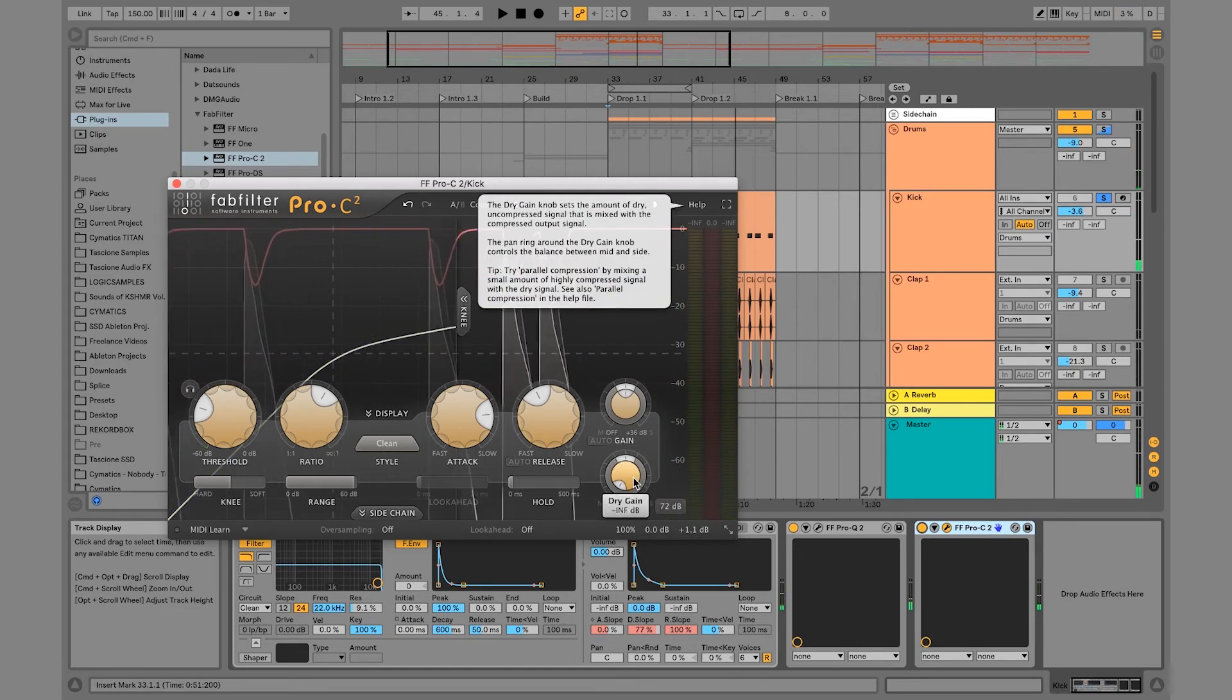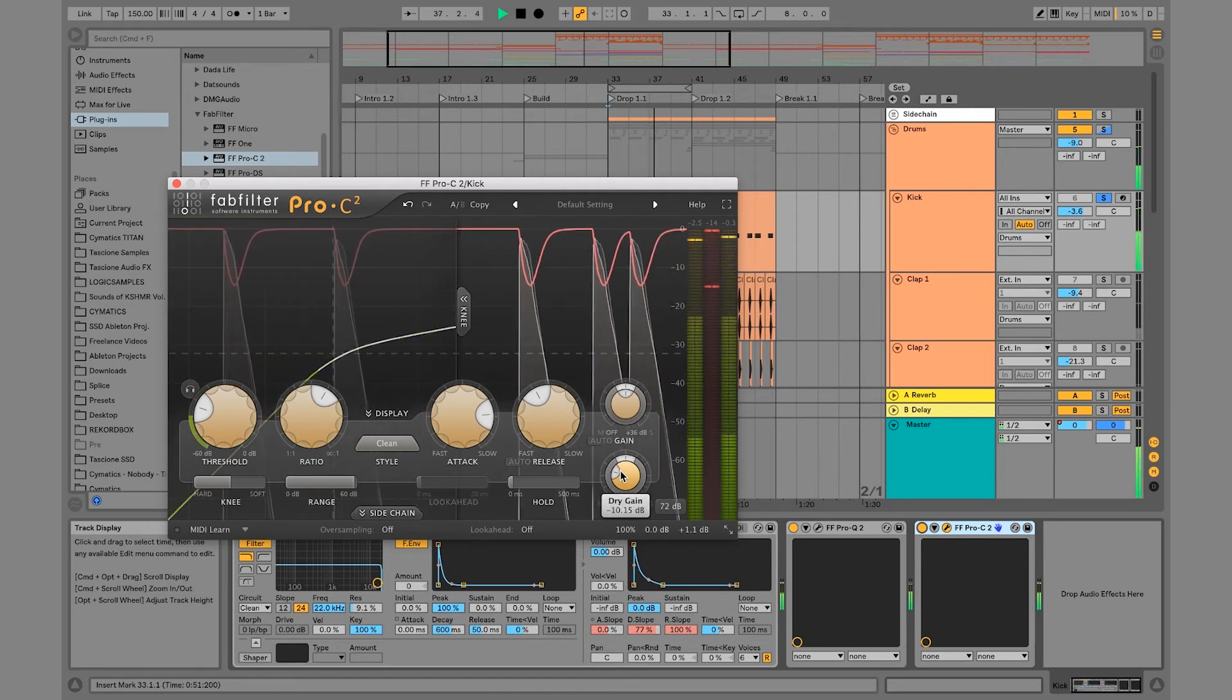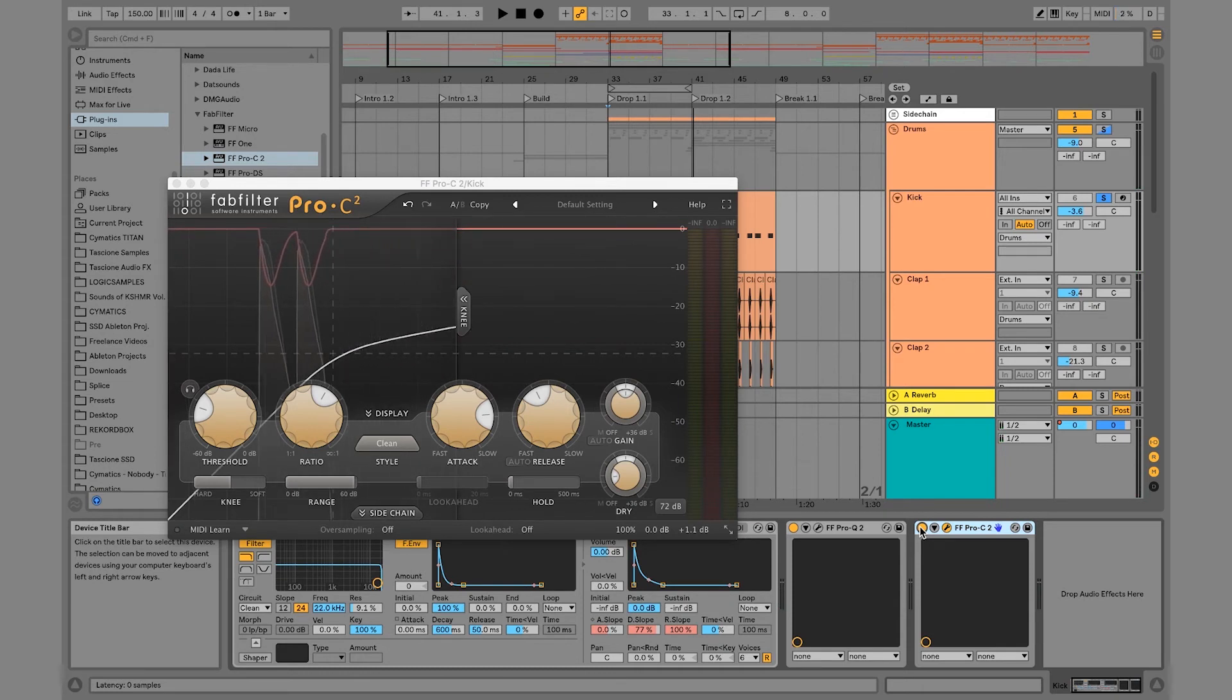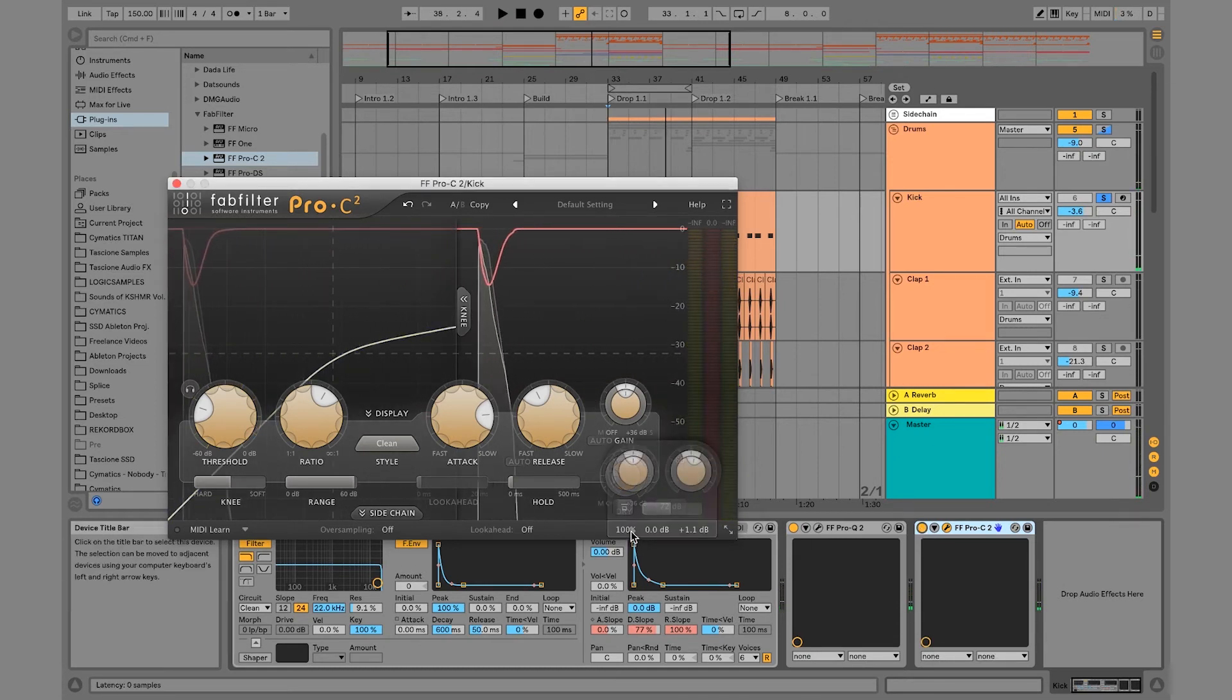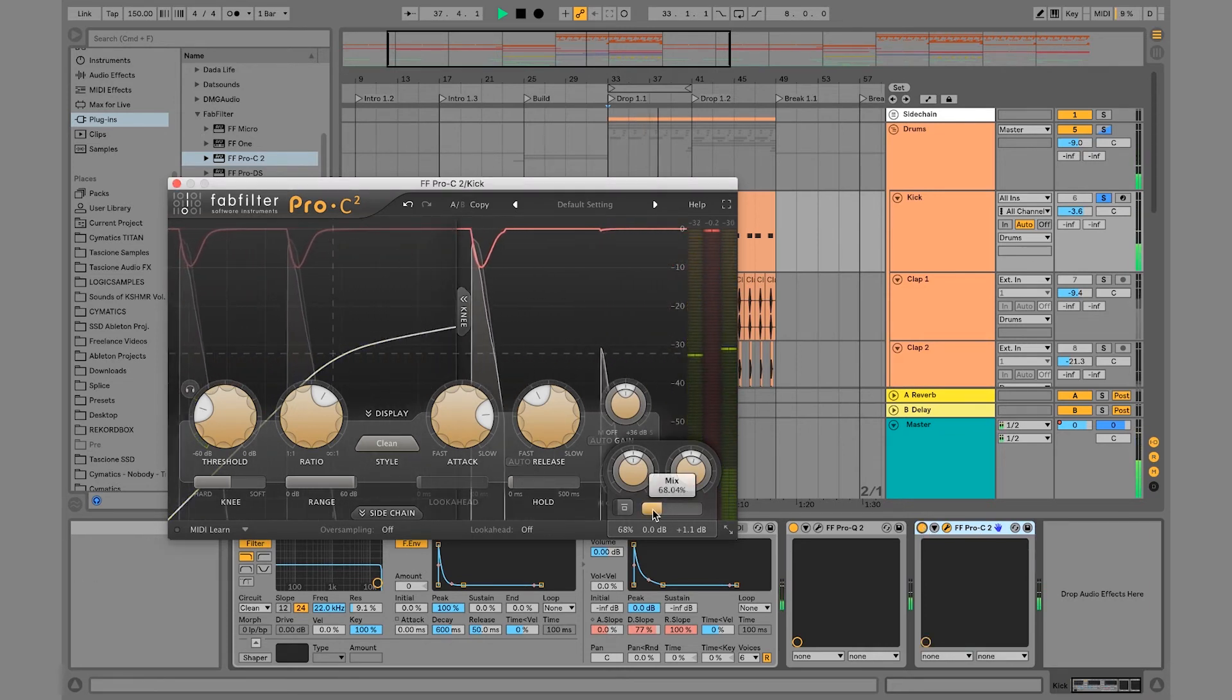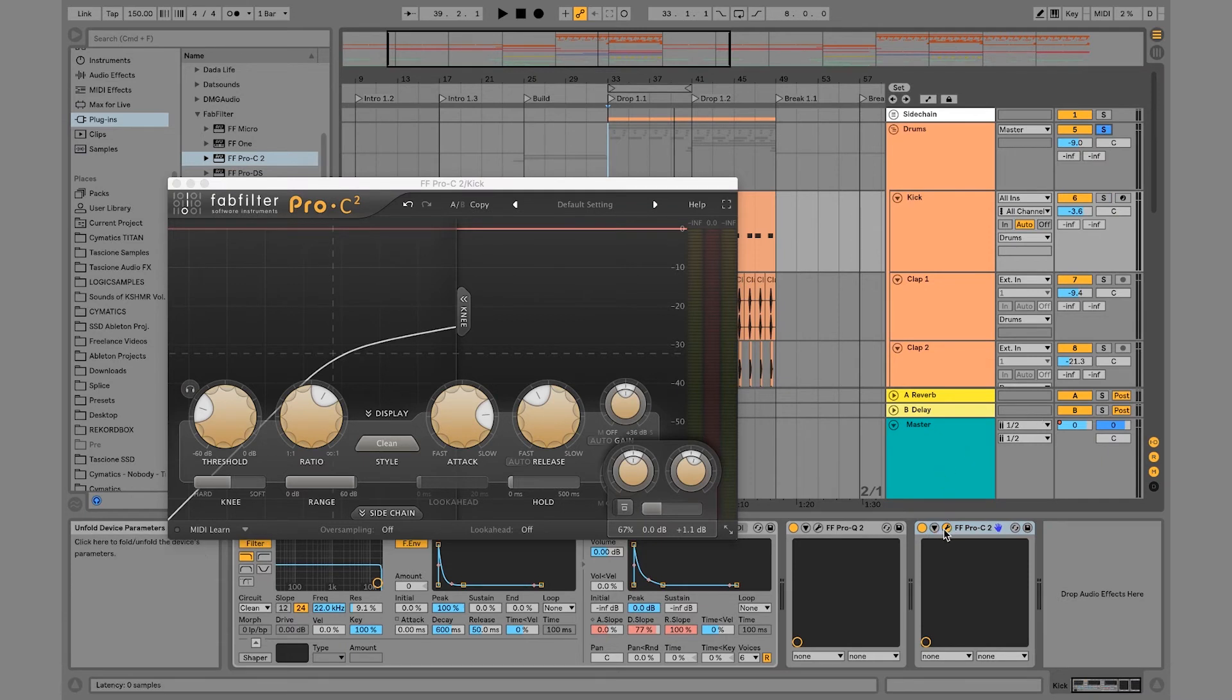So then what you can do is you can actually mix back in the dry signal. So you can hear a drastic difference in the kick and we definitely made it tighter. So maybe we want to do the dry wet of this. So now we have a nice dry wet signal to where we can be like, okay, do we want the kick very tight and very punchy or do we want it a little bit more loose?